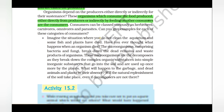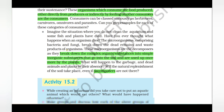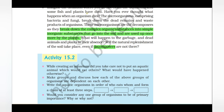A very important question is the role of decomposers. Decomposers are microorganisms that break down the dead remains and waste products of organisms. They break down complex organic substances into simple inorganic substances that go into the soil and are used up once more by the plants. What happens if there are no decomposers? The complex organic substances will not be broken down into simpler inorganic substances, and the recycling of these substances will not take place.